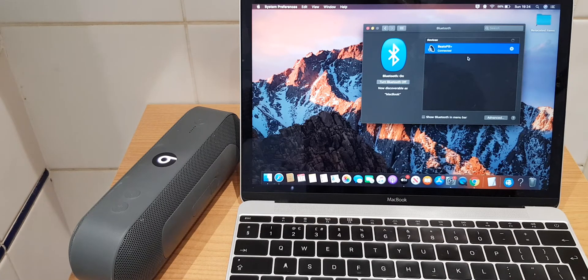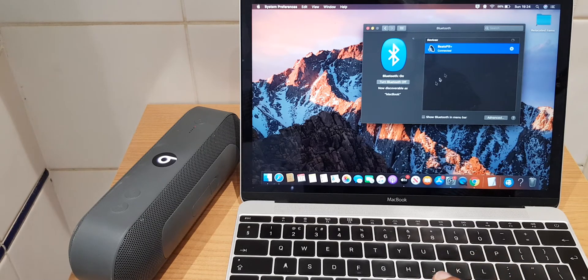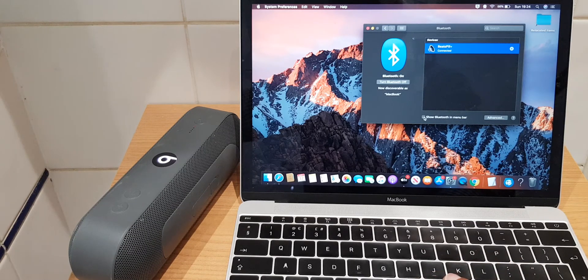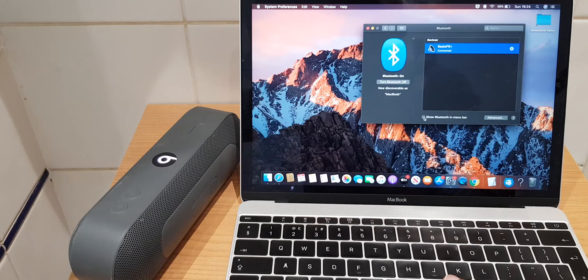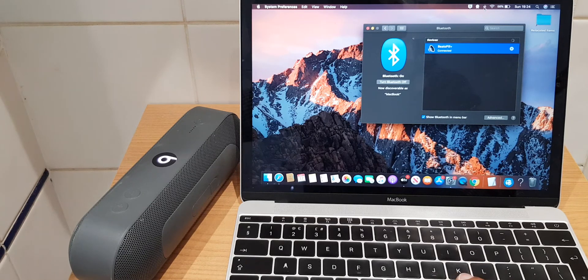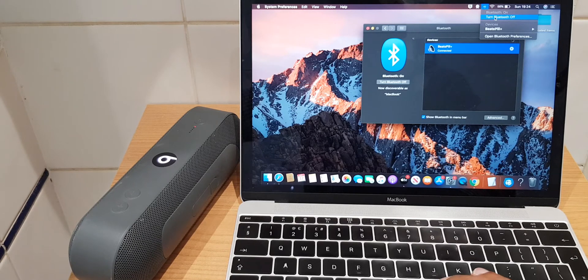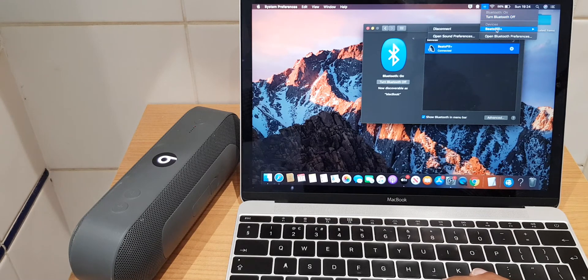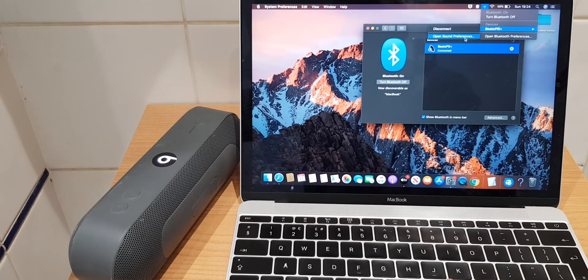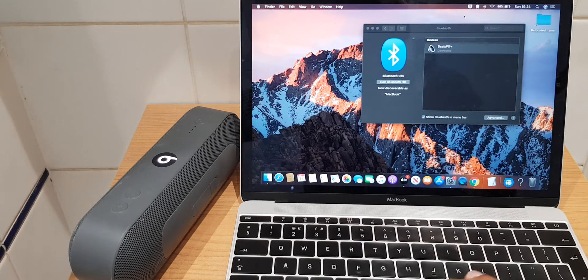Now if you want a quick way to get to the Bluetooth settings you can just go to this box here. Show Bluetooth in menu bar and once that is ticked you get this Bluetooth icon here and you can see you can turn the Bluetooth off quickly. You have the Beats Peel speaker you can disconnect and you have some sound preferences as well.